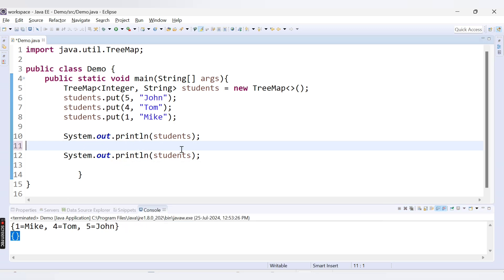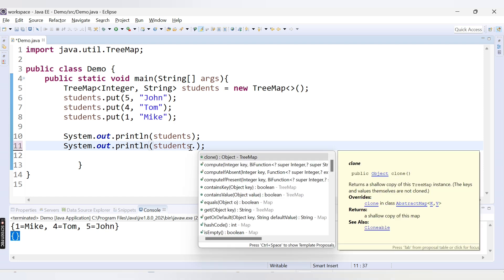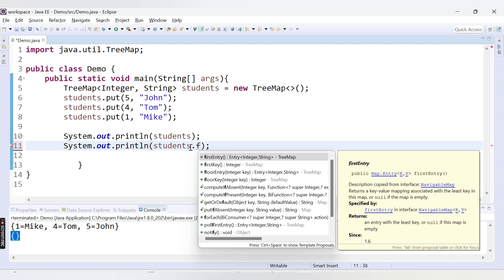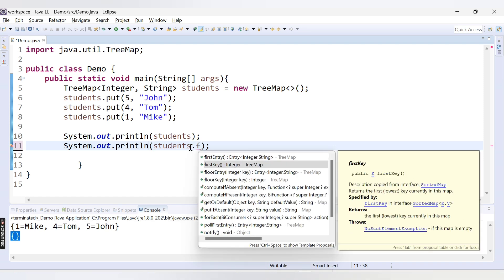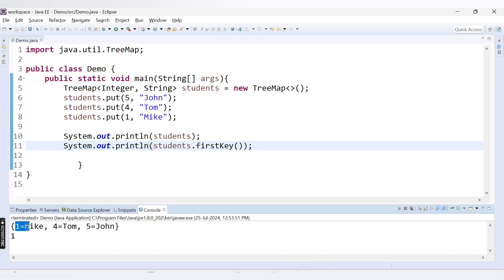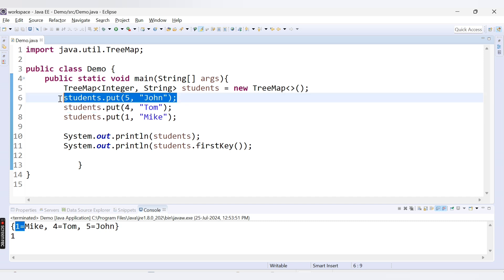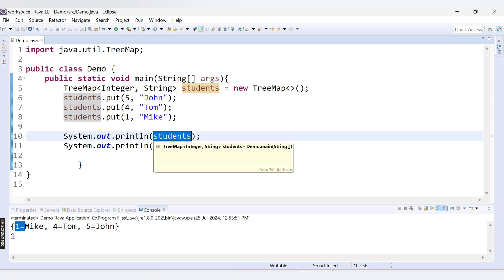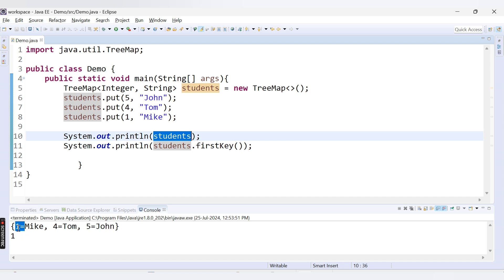The next method is students.firstKey. This method returns the first key present inside our TreeMap. Running the code, the first key is 1 because TreeMap maintains ascending order by default — not the order in which values were inserted, but ascending order. So even if you entered 5 as a key first, it is stored in ascending order, making 1 the first key.